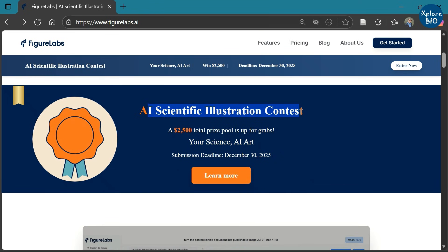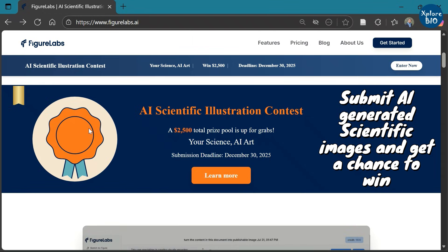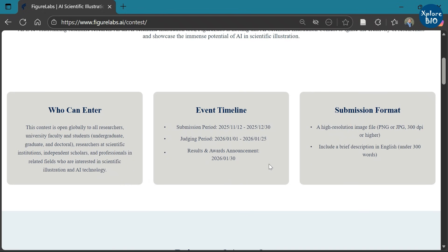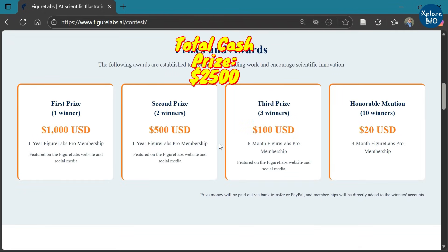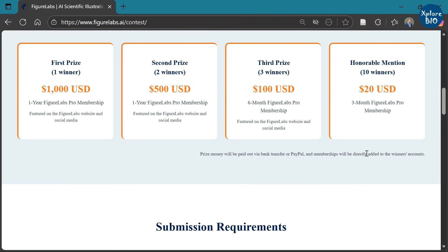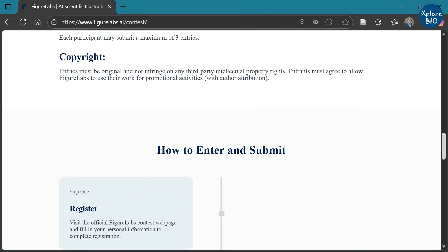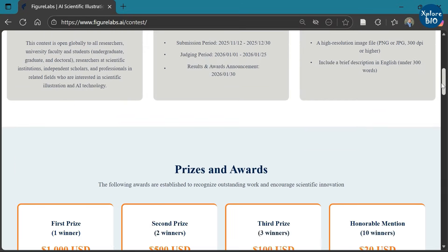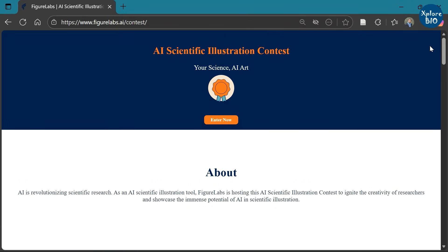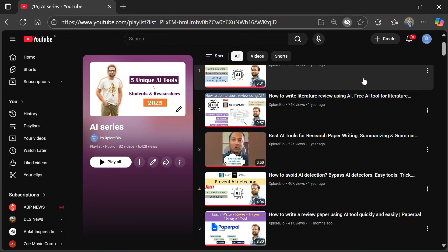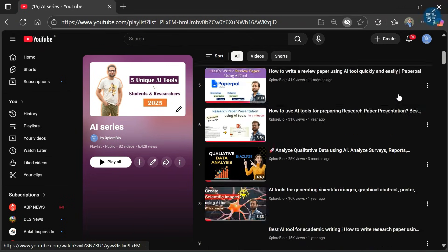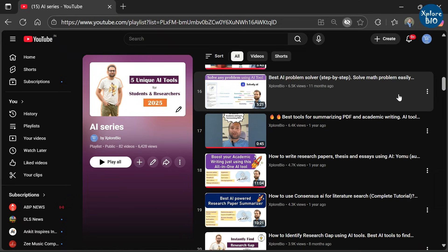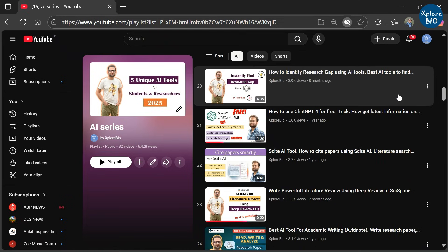Figure Labs is also organizing a scientific illustration contest where any student, researcher, faculty, or professional in a scientific field can submit their original scientific images or illustrations and get a chance to win amazing cash prizes and recognition. There are multiple cash prizes and also free pro membership to the tool for the winners. You can find the details about the contest and important guidelines at their official website. The deadline for submission is December 30th, so do take care of it. If you have tried this tool, let me know your experience in the comments, and share this video with other researchers who need to generate scientific images.